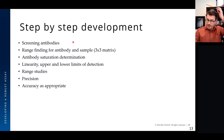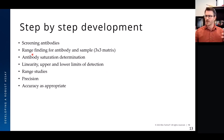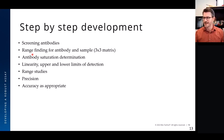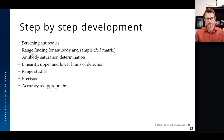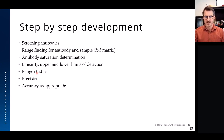In basic training we tell people to screen antibodies and then do range-finding — a three-by-three matrix — which everyone who has used our technology should be familiar with. For more advanced analysis, we go deeper: antibody saturation determination, linearity, and then precision and accuracy for absolute quantitation against a standard curve.